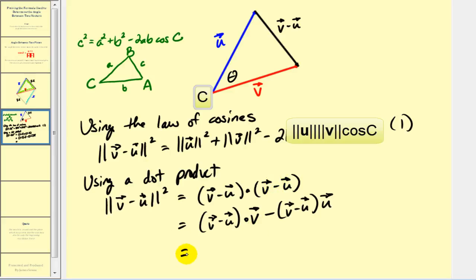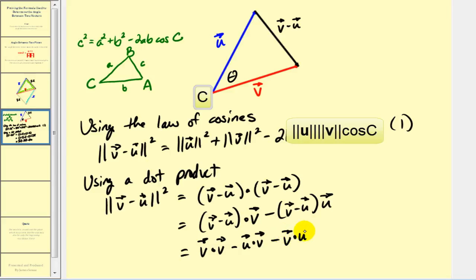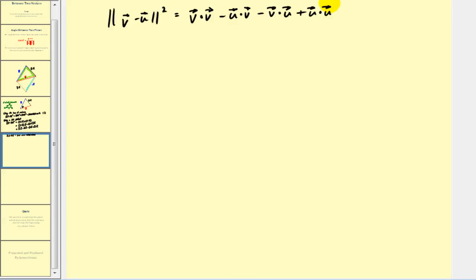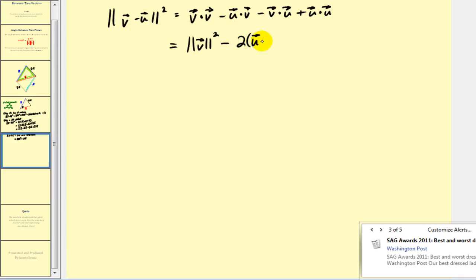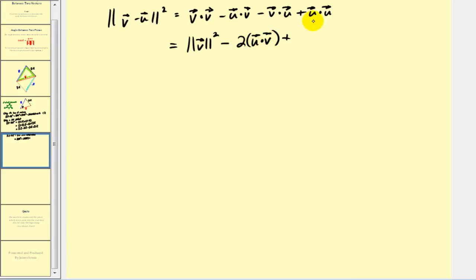Now we'll expand this. This gives us v dotted with v, minus u dotted with v, then minus v dotted with u, plus u dotted with u. We rewrite v dotted with v as the magnitude of v squared. Since the order of the dot product doesn't matter, we actually have minus two times u dotted with v. Then we replace u dotted with u with the magnitude of u squared. We'll call this equation two.